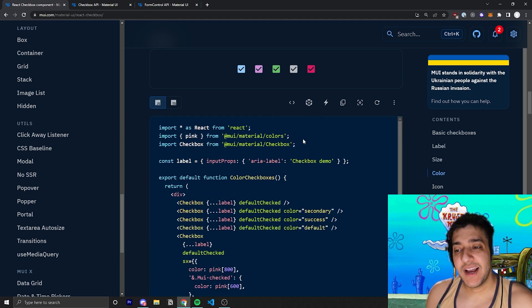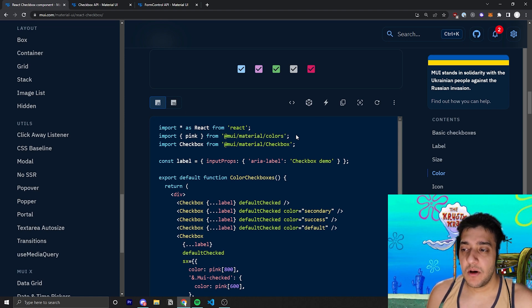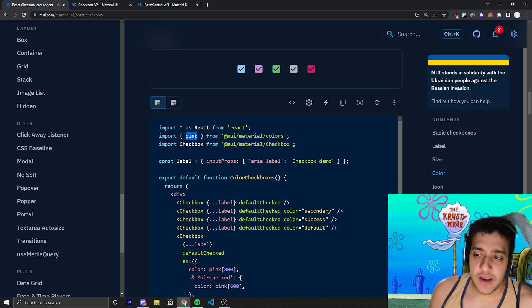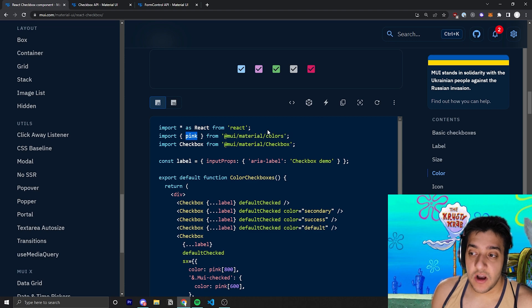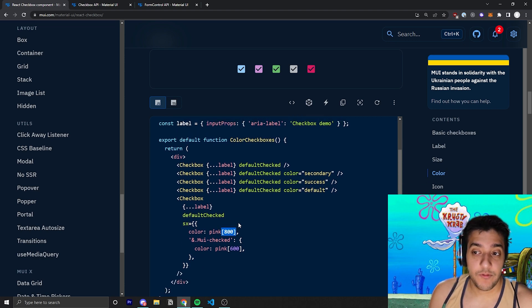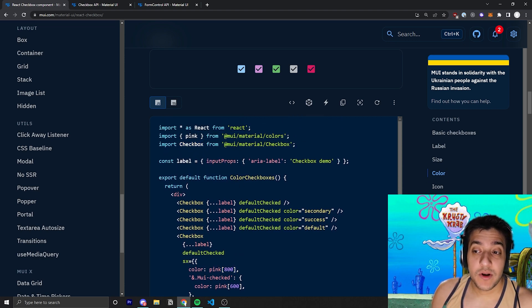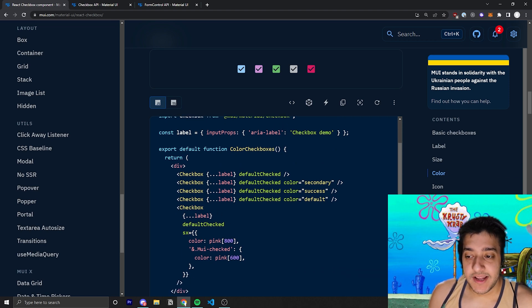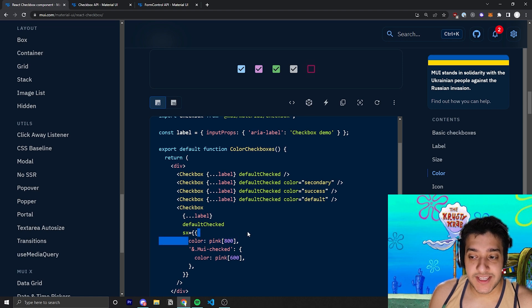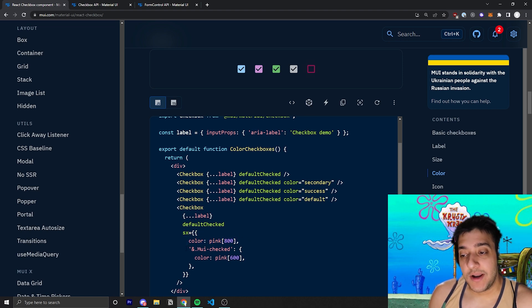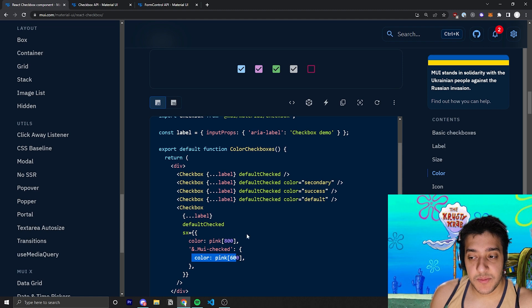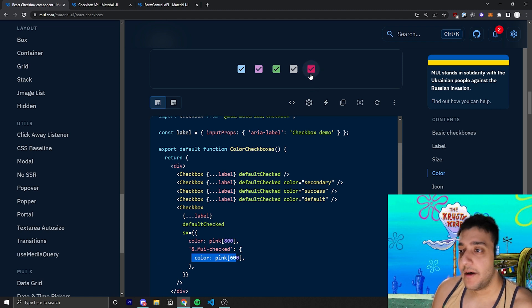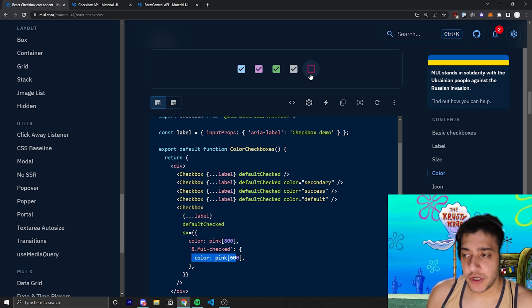And Material UI has their own built-in colors. And we'll talk about all this in the theme video as well. But just so you know, for this example, you can import specific colors and pass in hues as sort of array values for those colors. So, all they're doing is they're importing their own custom pink and saying, okay, when it's unchecked, we're going to have it be sort of this 800, the sort of darker pink. But when it is checked, we're going to overwrite the color to be 600. So, it looks a bit brighter. And it just sort of gives some distinction.